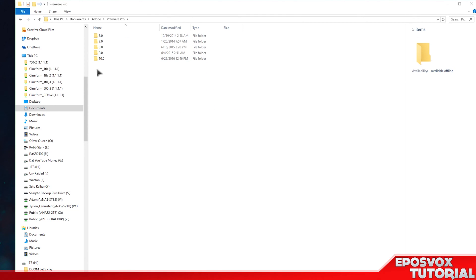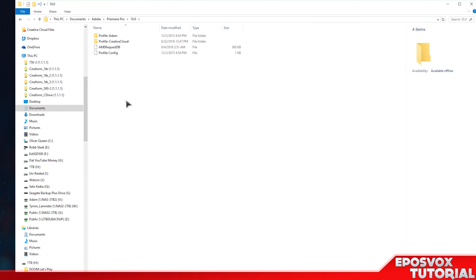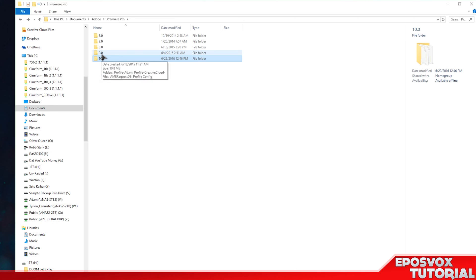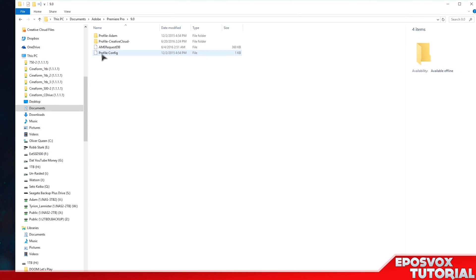Now the newest version that just came out is 10.0, so if your presets are missing in 10.0, you don't really want to back that up yet. What you want to back up is 9.0.